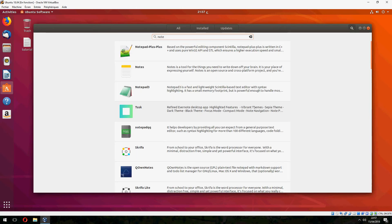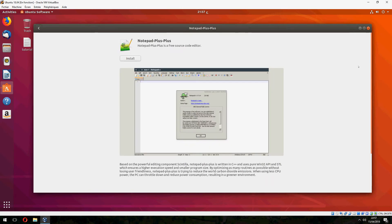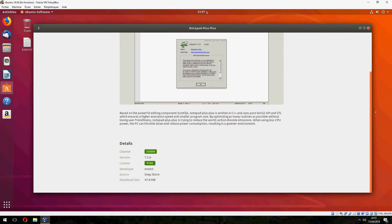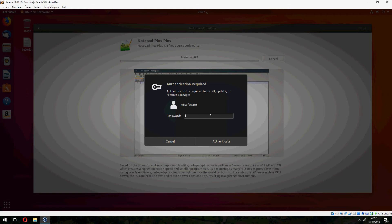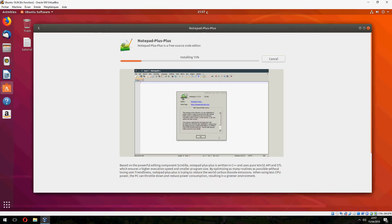This is Notepad and the version is 7.5.6. Click on install and authentication is required, and now it starts to install.